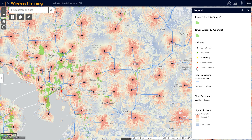On the map, I have access to existing cell site locations as well as their current build out status, existing fiber infrastructure and other network facilities, current coverage and spectrum info, as well as areas that we have analyzed and deemed suitable for new towers or small cell locations.